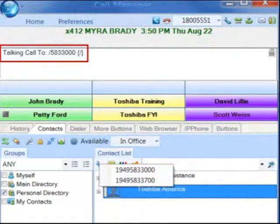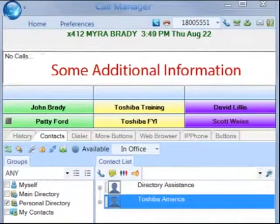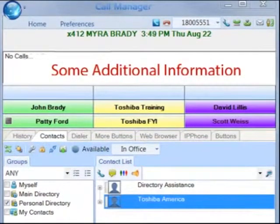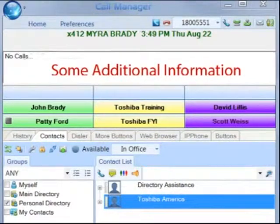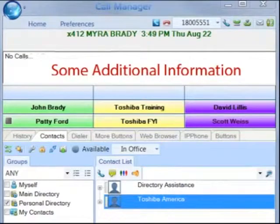The status of the call shows in the LCD window. When the call is being dialed in Call Manager, the name from the contact will be automatically attached to the phone call for display on the LCD, the call key, SMDR, etc.